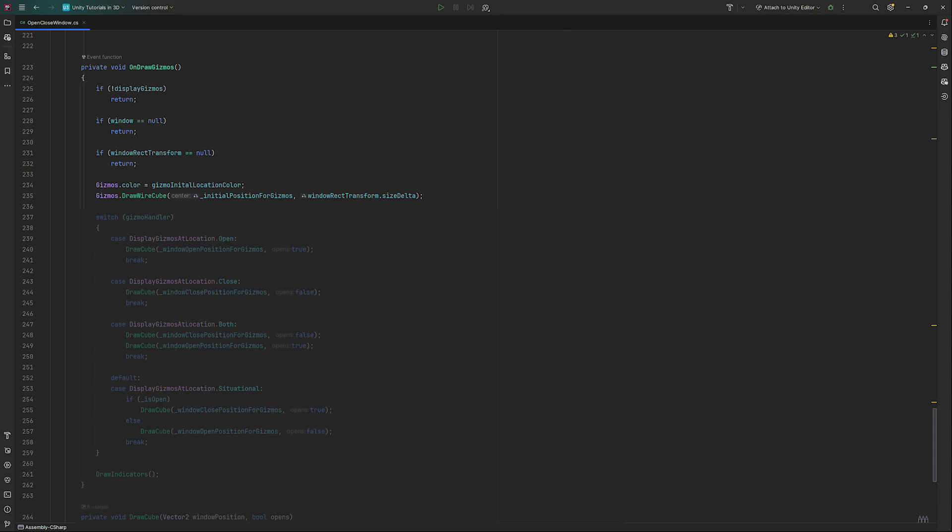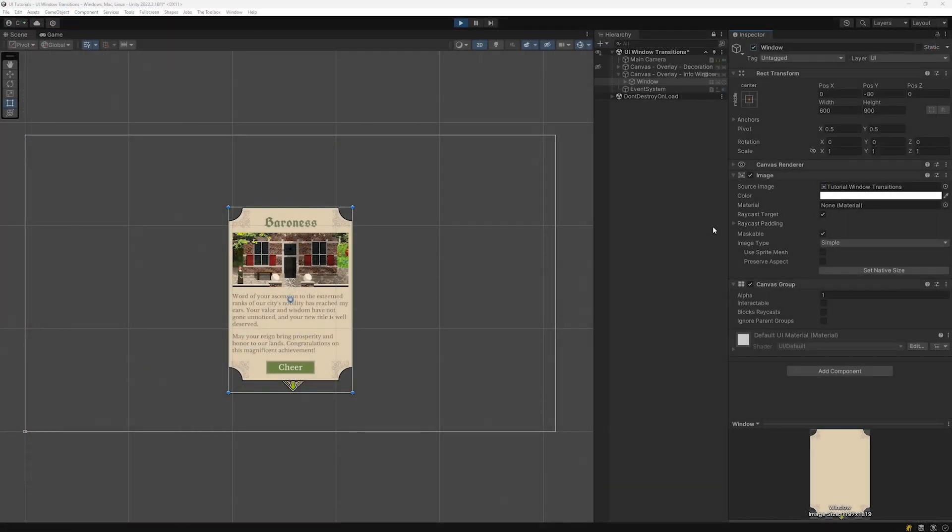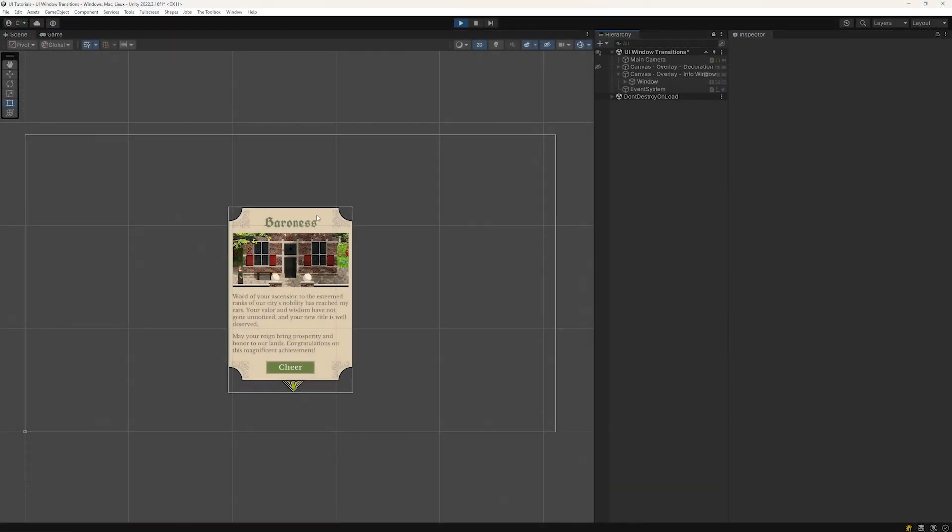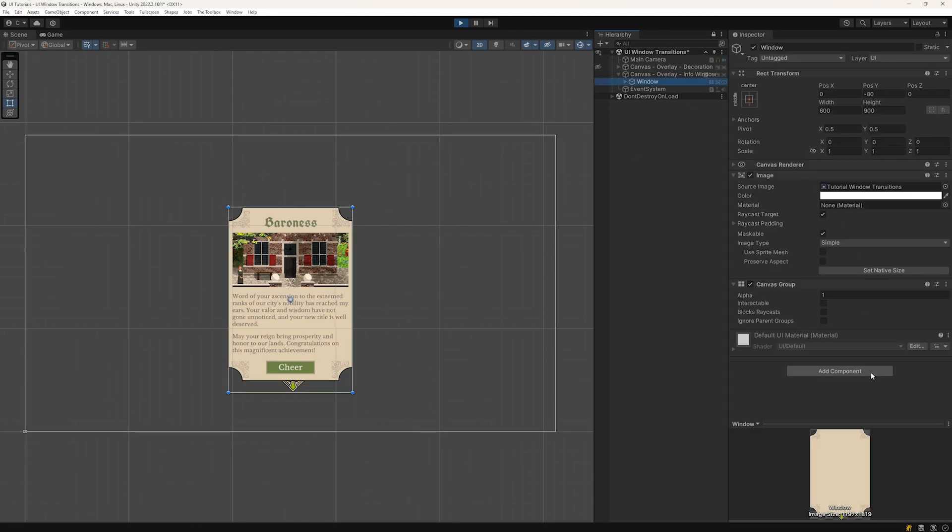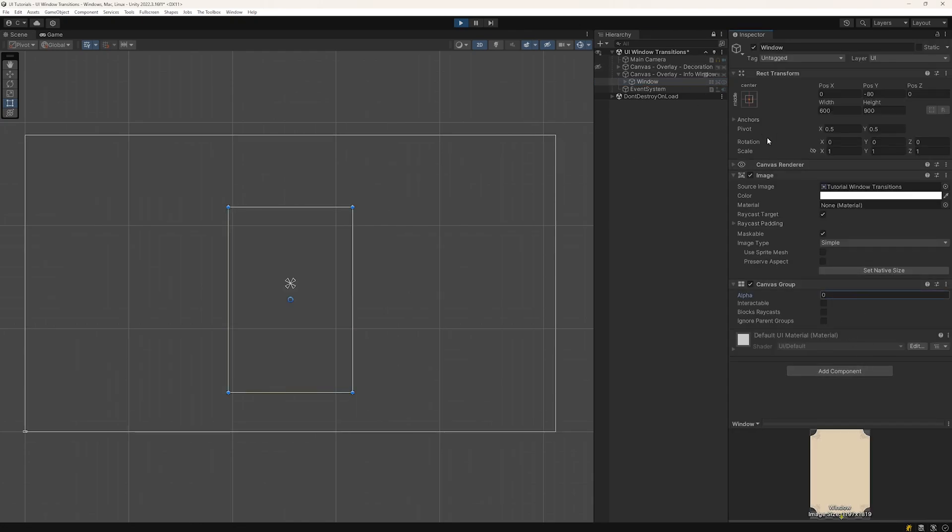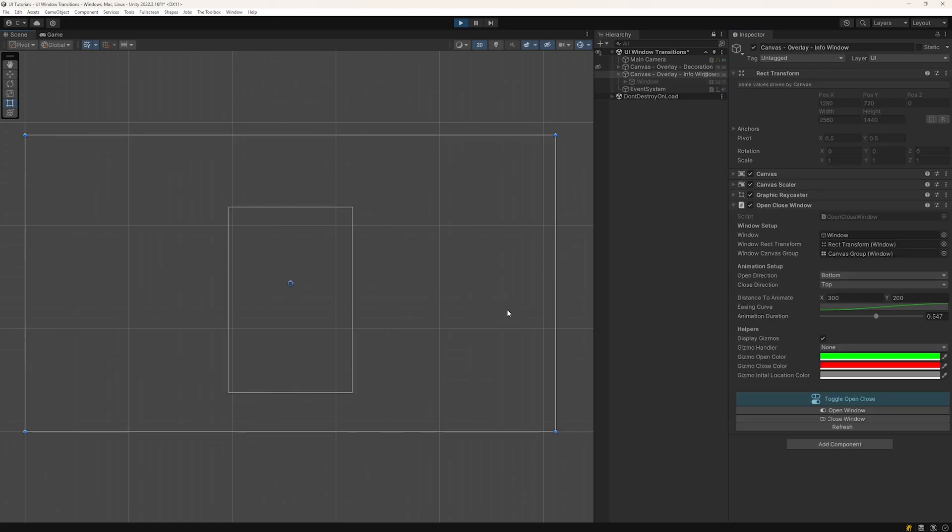In the inspector, we can see a gray outline to our image now. To make it more obvious, set the canvas group's alpha to zero and deactivate the gameobject. When you now select the canvas where our script is located, you'll see the outline itself.